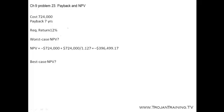This problem asks us to find the worst case net present value. We have a payback of 7 years and a cost of $724,000. The required return is 12%.